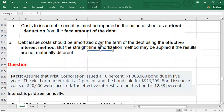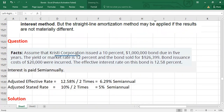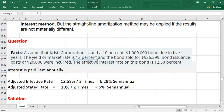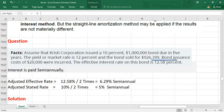Let's look at an example. Assume that K Corporation issued a 10% $1 million bond due in five years. The 10% is the stated rate, $1 million is the face value, and five years is the maturity period. The yield or market rate is 12%, and the bonds sold for $926,399 — this is the issue price or cash proceeds. The difference between the face value and the issue price is the discount on issuance of bonds. Bond issuance costs of $20,000 were also incurred. The effective interest rate on this bond is 12.58%, and we will use this rate to amortize the debt issuance cost and discount.